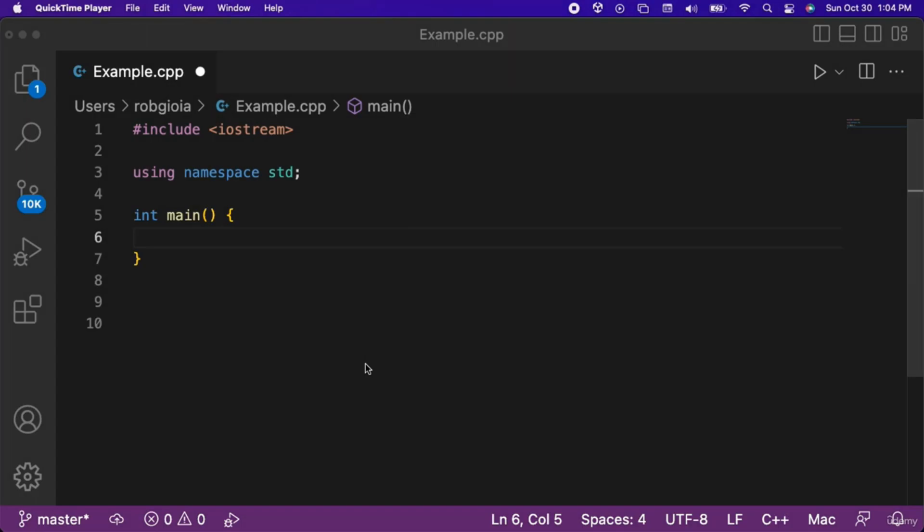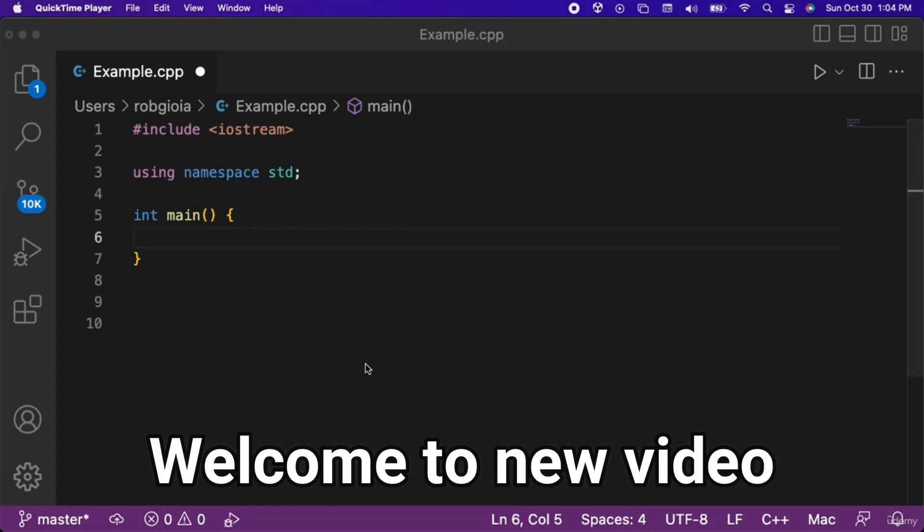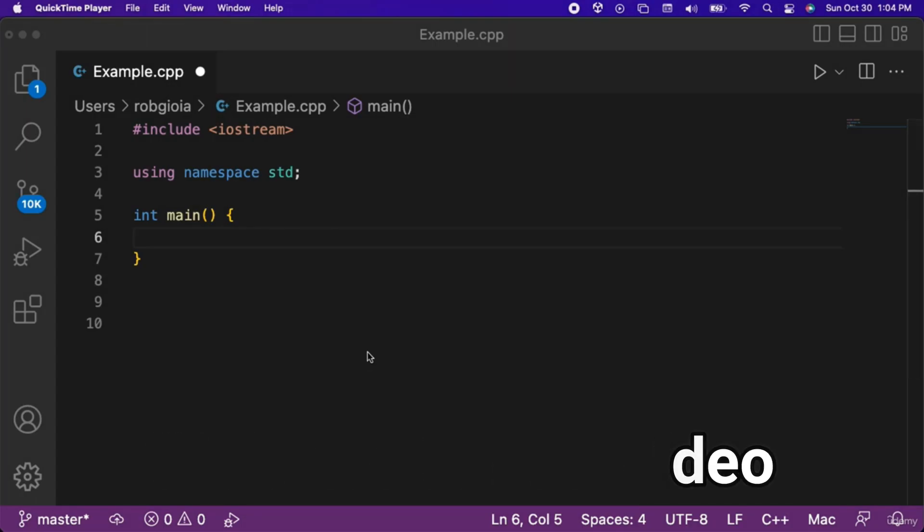In this video we will learn about vectors in C++. A vector is essentially a resizable array. The array data structure that we learned about is great if you know the exact amount of elements that you need to store.